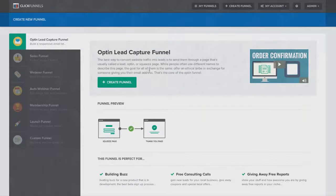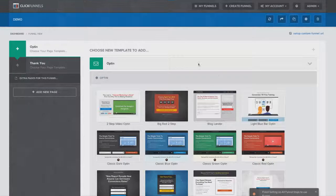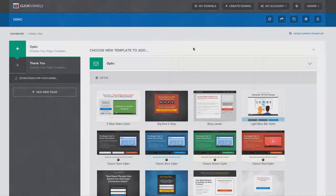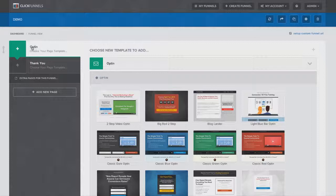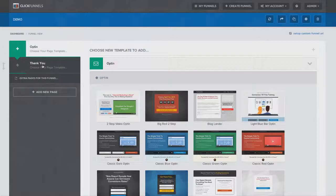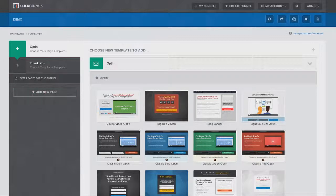Now the first thing you do is you come over here to the Create Funnel button. Click on that. After you create your funnel, you'll be taken right here to your funnel view where you'll be able to see all of the steps inside of your sales funnel. Now because this is just a simple opt-in funnel, there's only two pages, your opt-in page and then your thank you page. But if you had a sales funnel or an automated webinar funnel, you might have five or six or even ten pages here in this funnel.